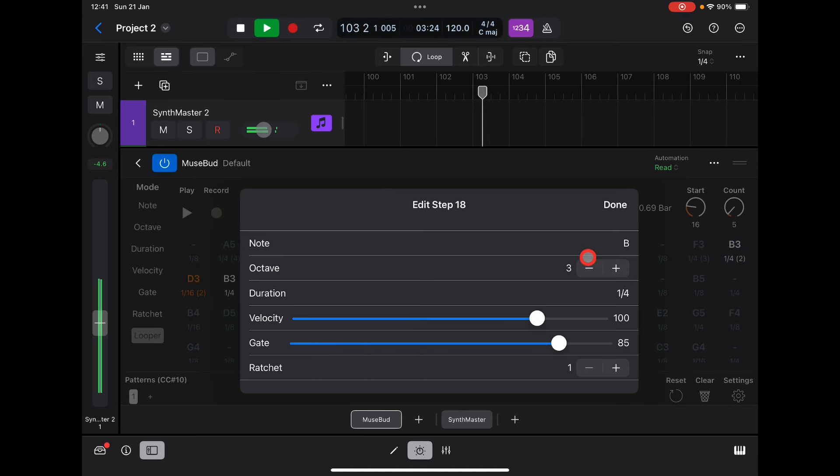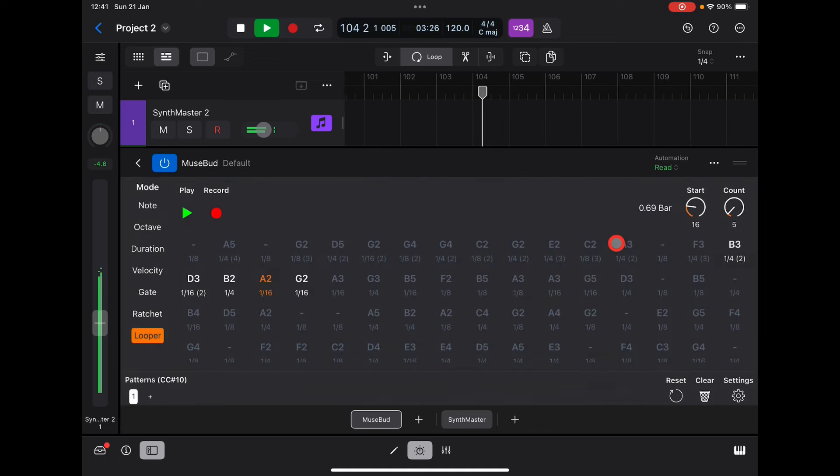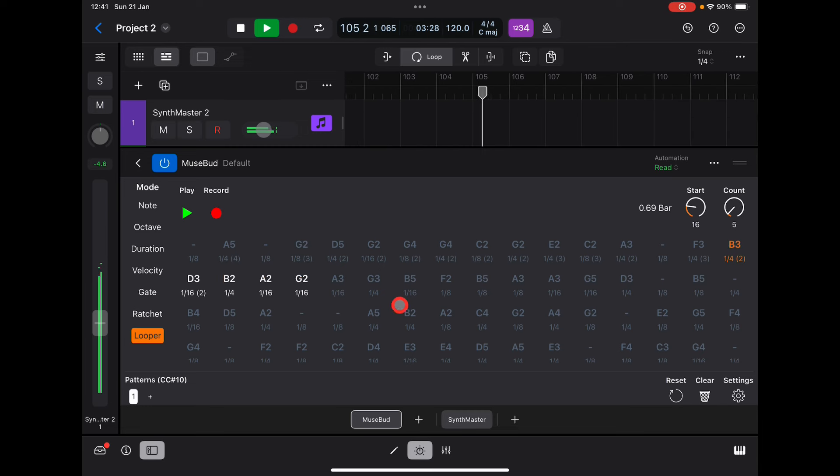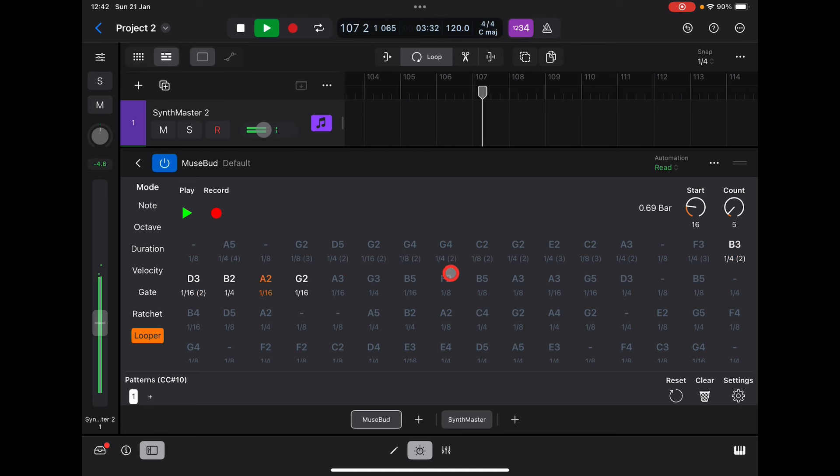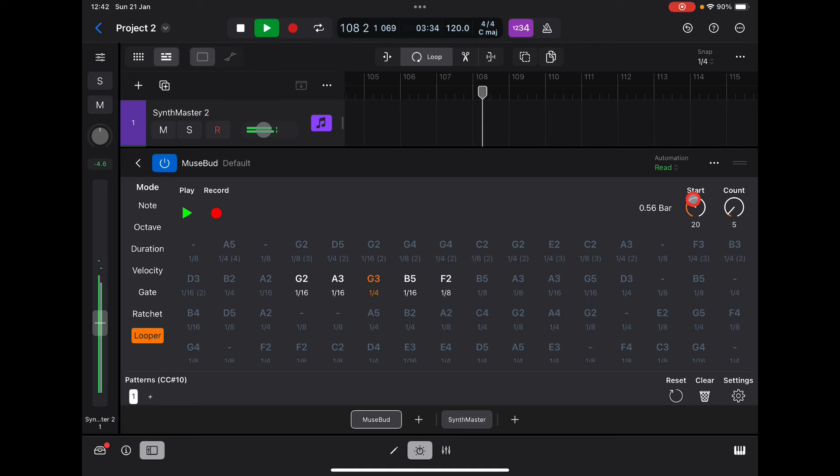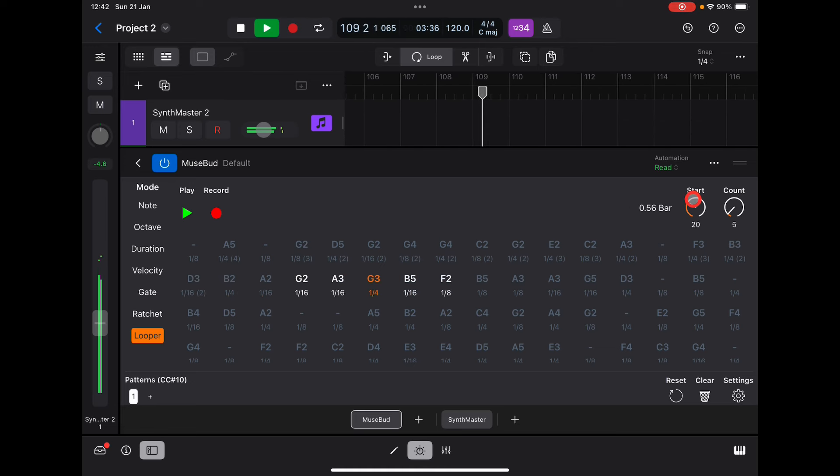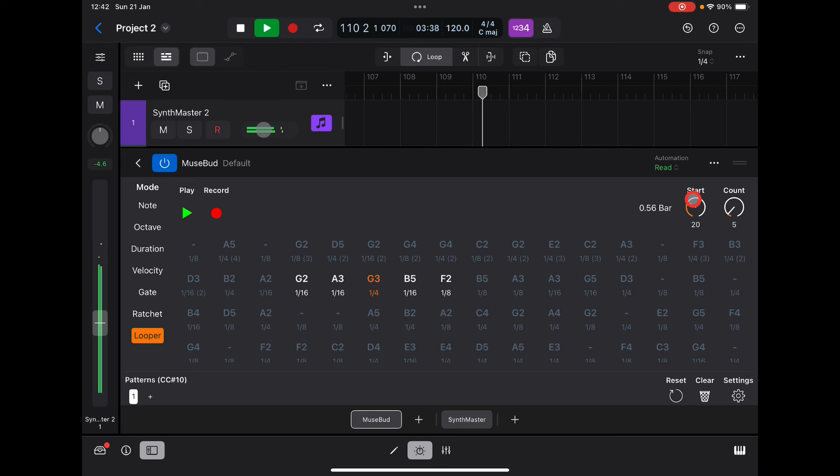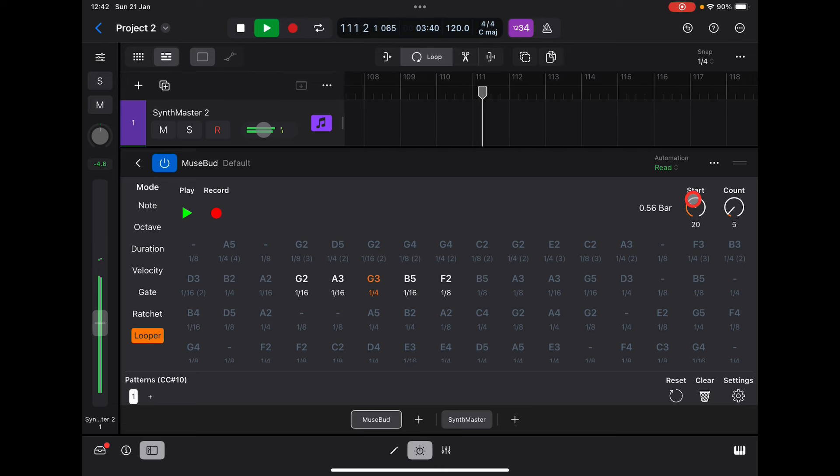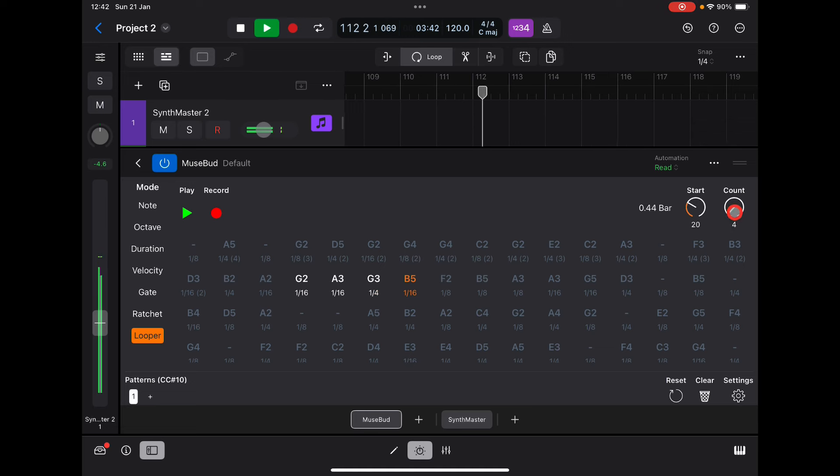Let's reduce the octave range. Now if we move it along with the start point, we can drag this over here.